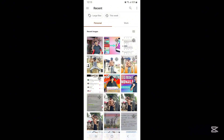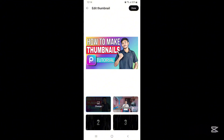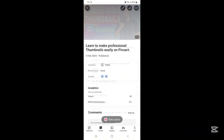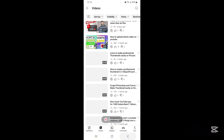You can choose any picture for your thumbnail of YouTube videos. Select a picture for your thumbnail and click on the done option. Most importantly, click on the save option. It will take a couple of seconds to save the thumbnail, so don't press the back button until the thumbnail is saved.